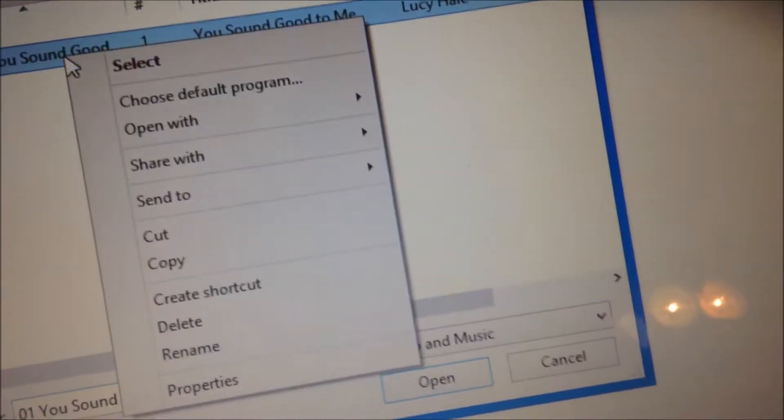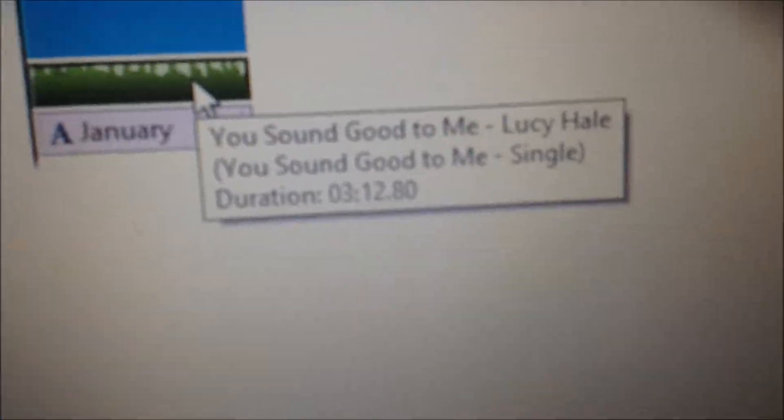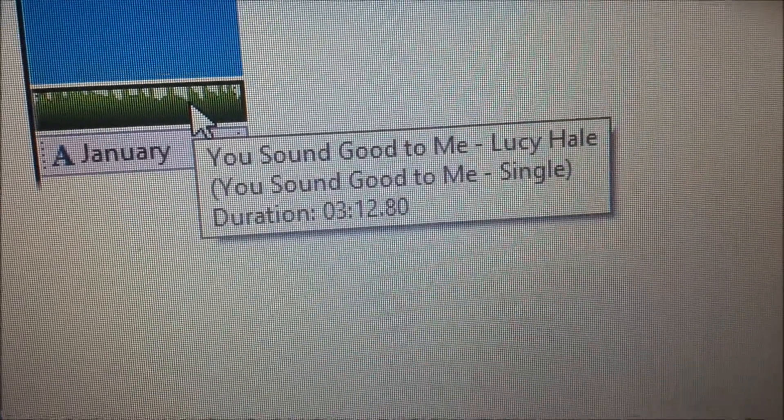Then I just add music. This is a song I usually use — it's by Lucy Hale. So I usually skip into the music. I don't know — what time do I start at? 53 seconds, I think it is. A little bit more. Then I just drag it.